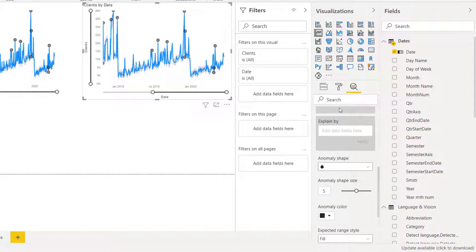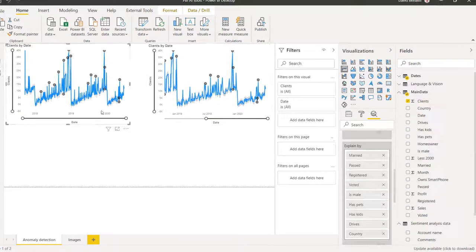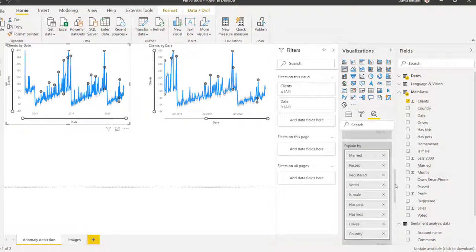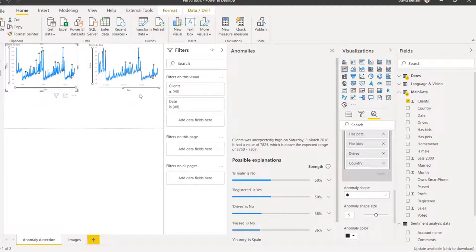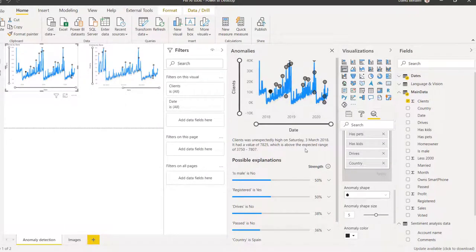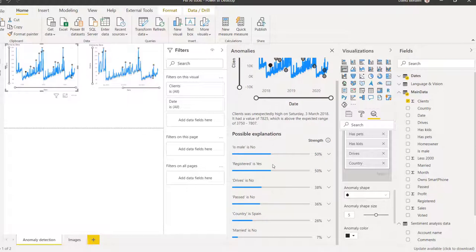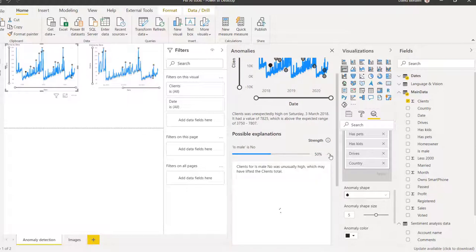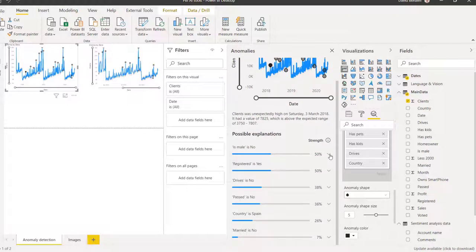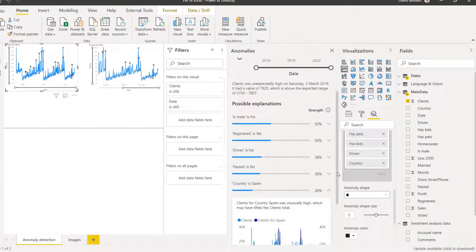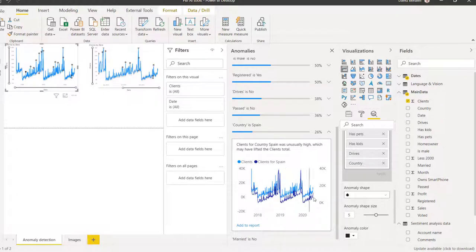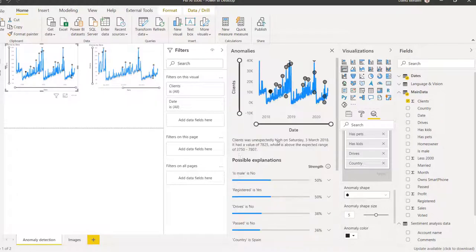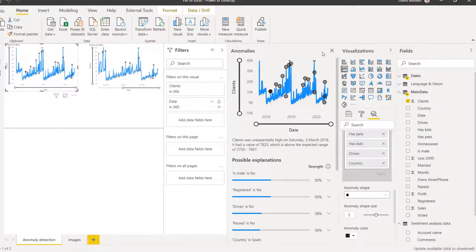Then what you can do is you can find out what the explanation is. So in explained by, you can just put in a bunch of different fields, which I have done for this one. Make sure you click apply when you're finished. And then if you choose one of them, it will pop, do this pop up and it will tell you what causes the anomalies. So is male is no. So it's female. There is a 50% chance of that. And these are much, much smaller chance, but it actually shows you the data for just Spain and the data overall as well.